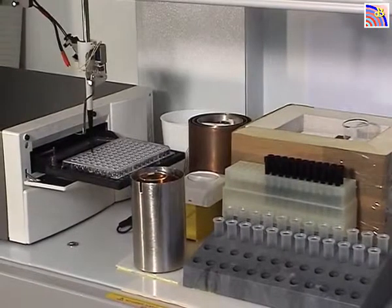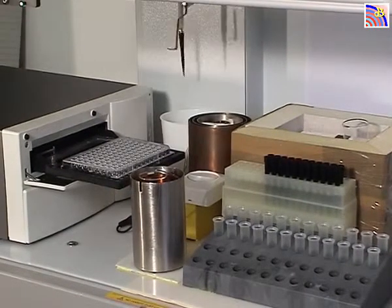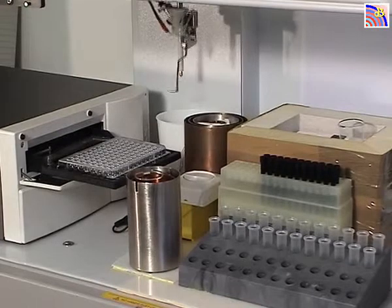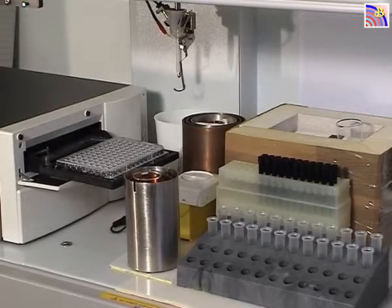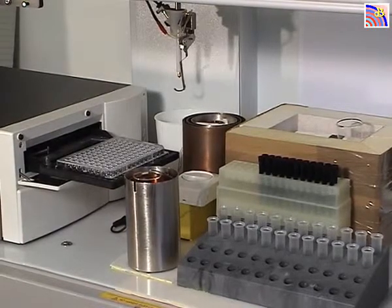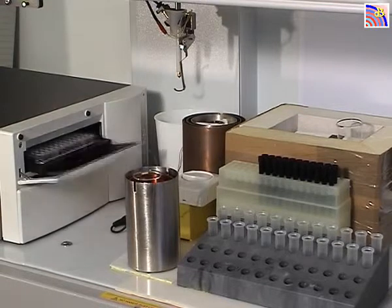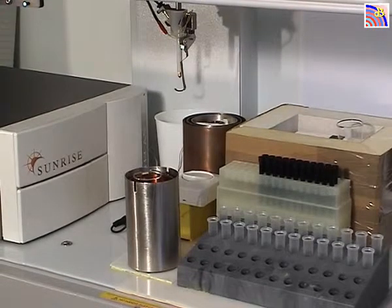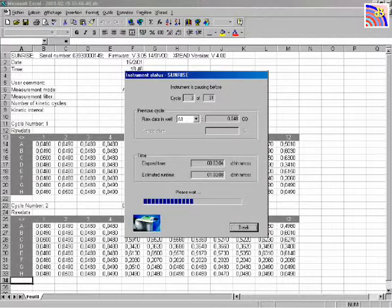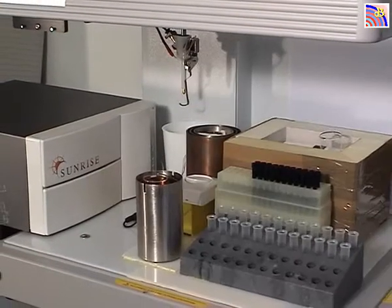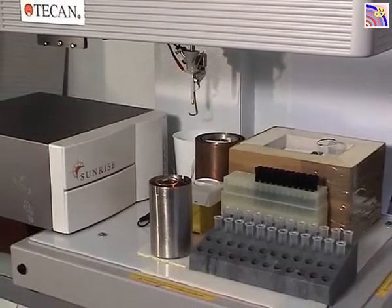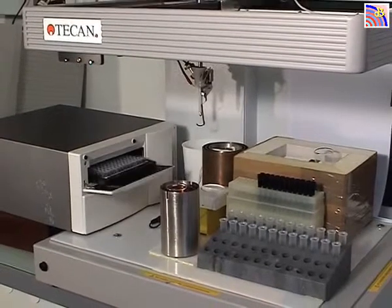Now the eight wells have been filled up with the water-plasma mixture. The plate is going inside the machine and it will be measured every two minutes for one hour. This is what appears on the computer. We are now reaching the end, and the plate will come out after one hour.